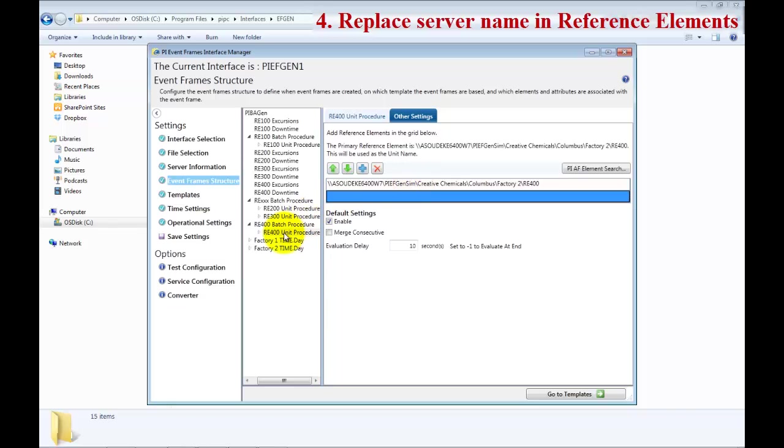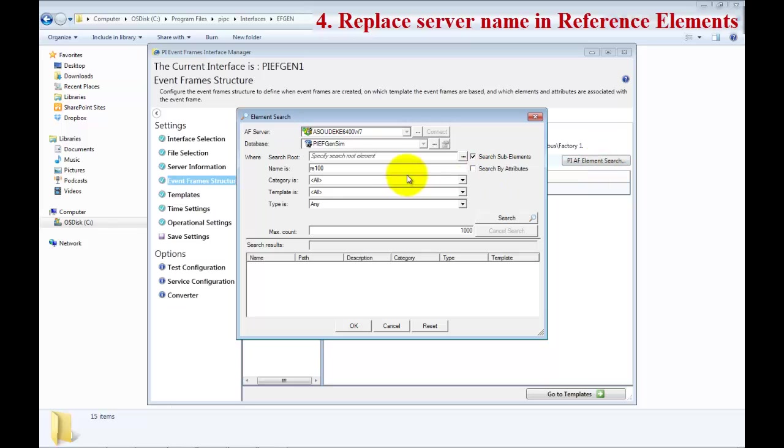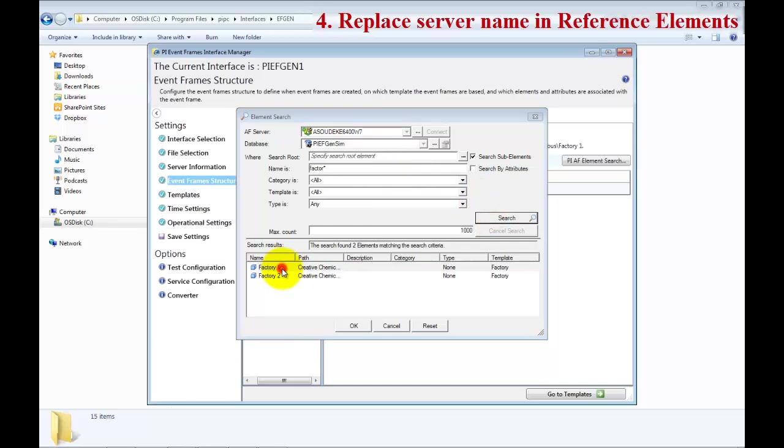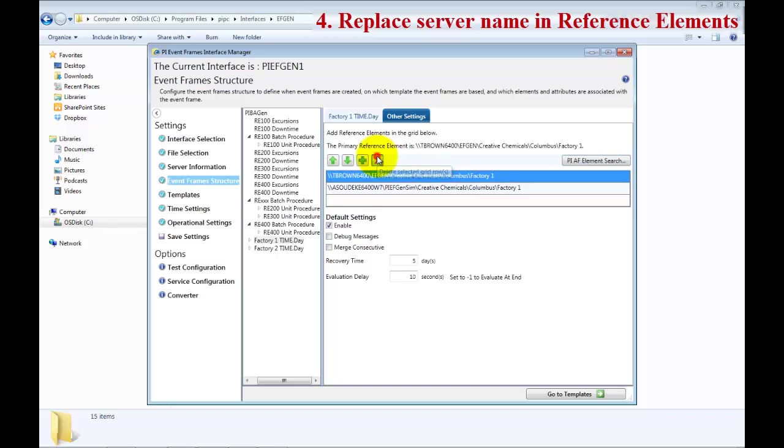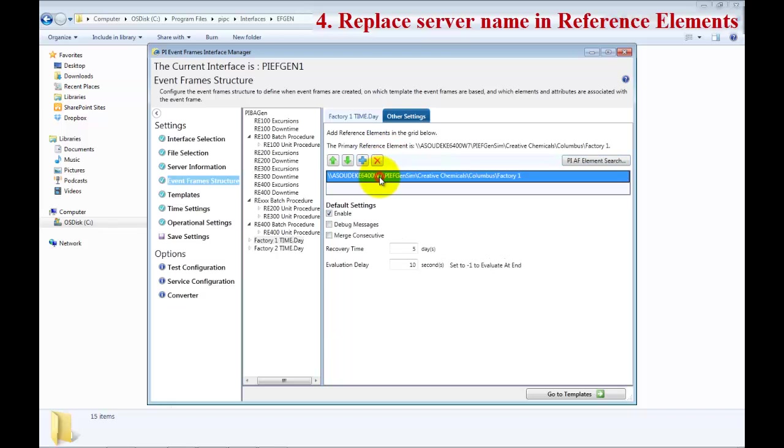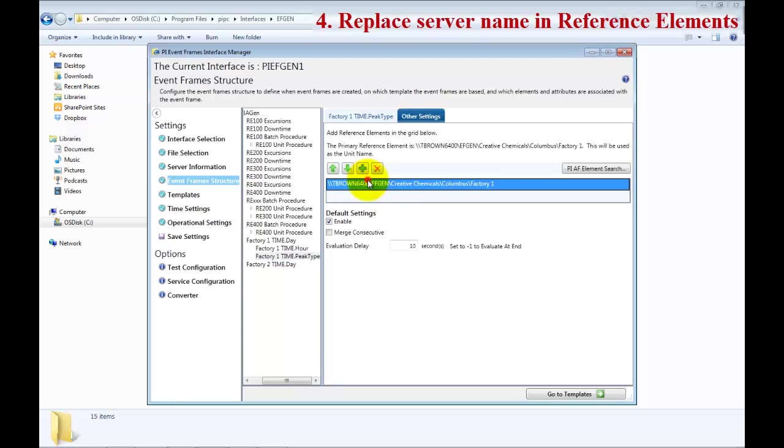Just a few more to do now for the Factory. Now we are going to set that so this is a different element. Go ahead and do a search and look for Factory and select Factory 1. Do the same procedures before. Delete this one, highlight this, CTRL-A, CTRL-C, and then change the settings for the time hour and the time peak time.